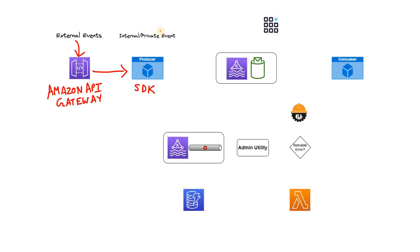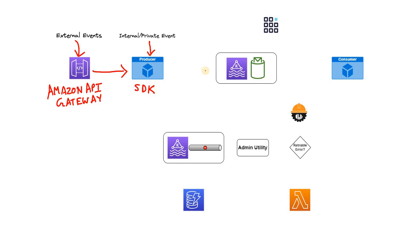Like for example, sending some marketing communication or maybe sending some particular offers to specific segment of customers, that personalized communication from internal system. Those internal or private events also reach the producer SDK so that producer SDK can publish those messages or events to Kafka cluster. This is basically our data source from where events are coming.